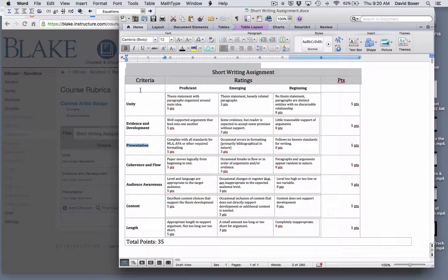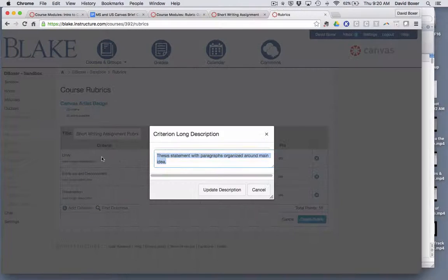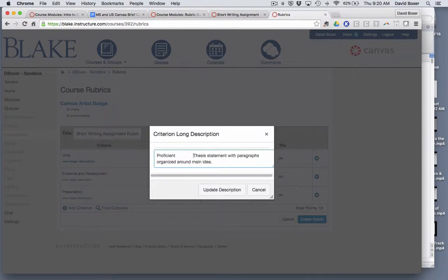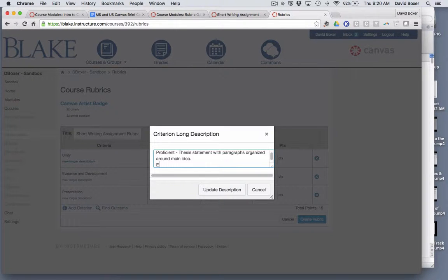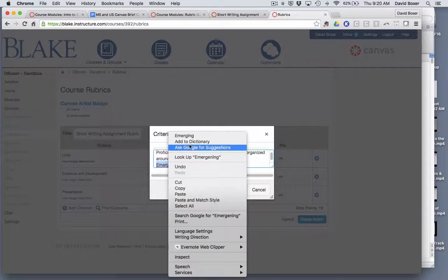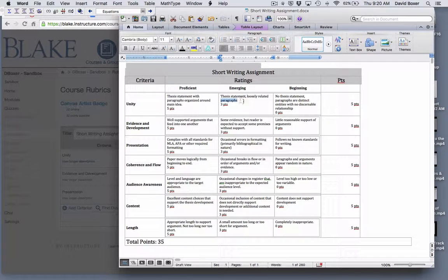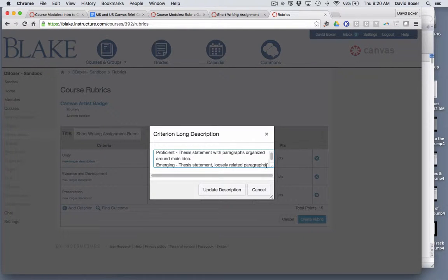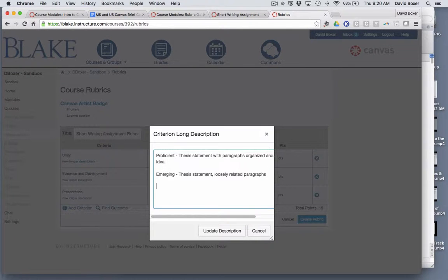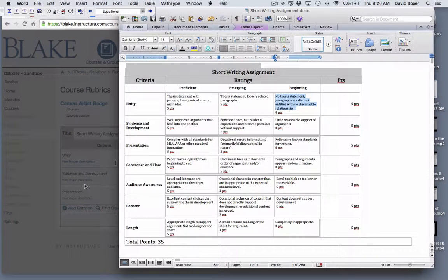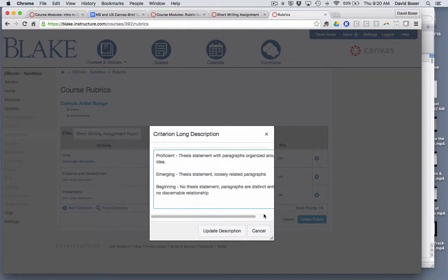You'll notice that instead of just using a set of standards I have organized the criteria based on trying to describe what each criterion standard exemplifies. So proficient is where the thesis statement and how a paragraph is organized around the main idea. Emerging is a thesis statement that's loosely related to paragraphs. And then finally beginning is that there's no thesis statement. Paragraphs are distinct entities with no discernible relationship.